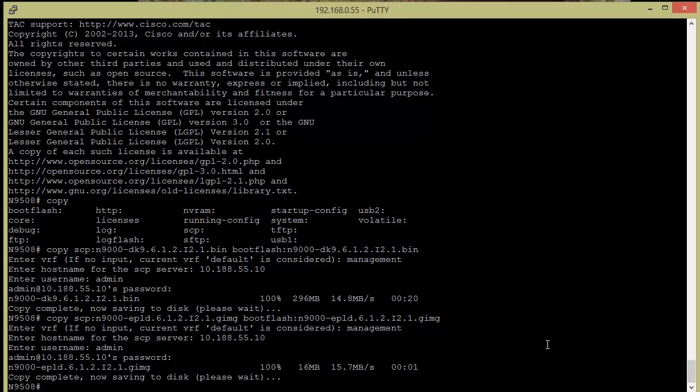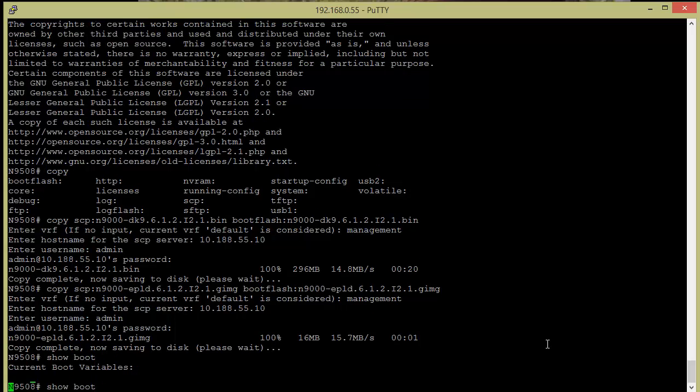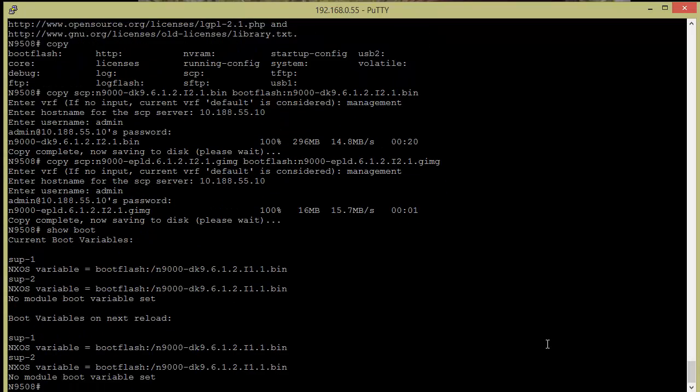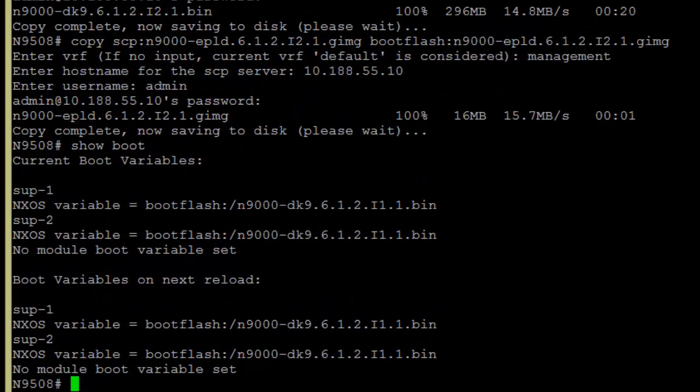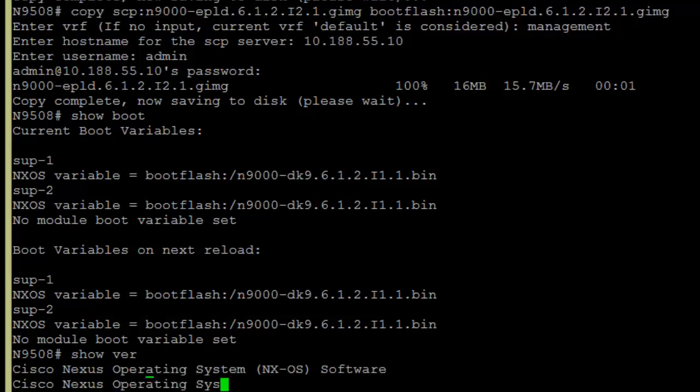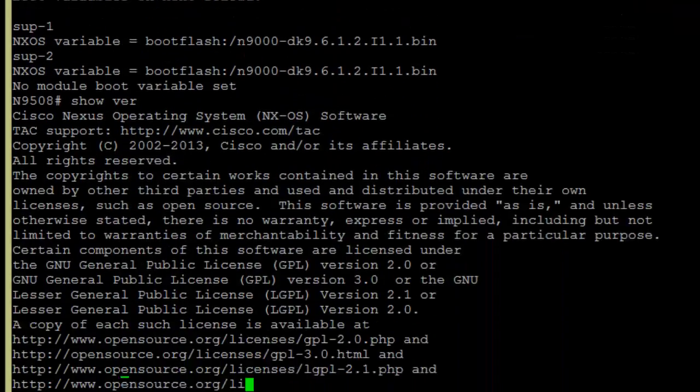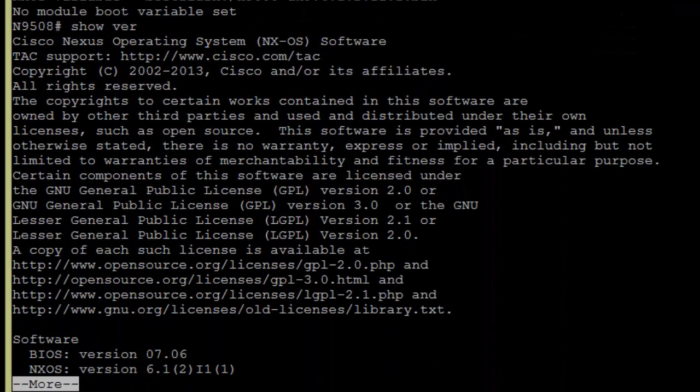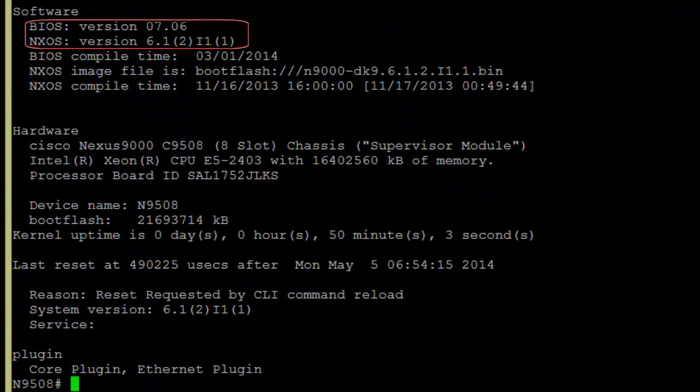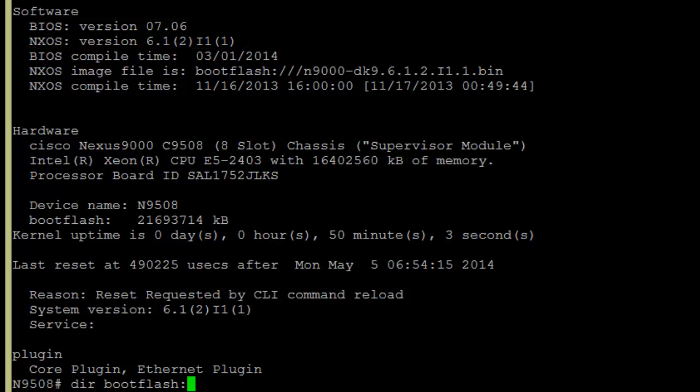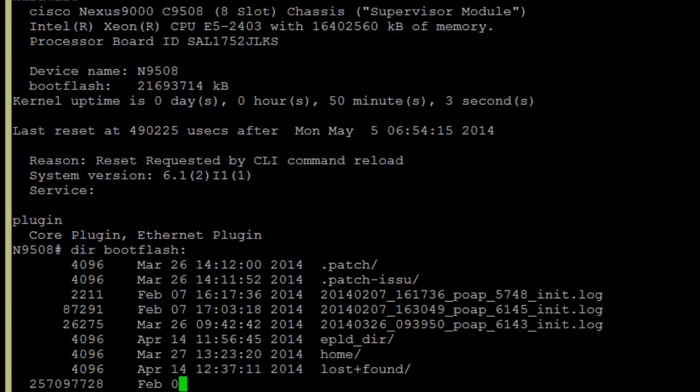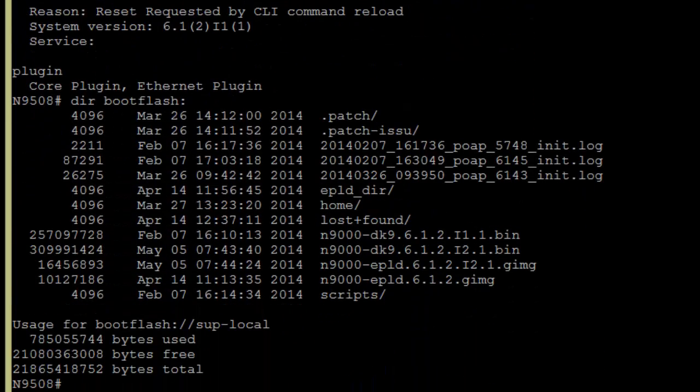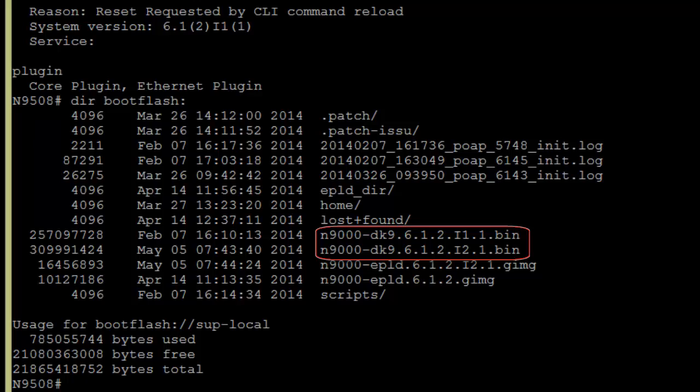So before we actually jump into doing the firmware upgrade, it might be handy for you to see which versions we're currently running. So if I do a show boot, there's a couple ways you can do this. So this shows what the boot variables are set to for each supervisor module. I can do a show ver as well. It gives me a little more specific information about versions that are installed, and I can also do a dir boot flash. And although we're not going to talk about the command here, you can also do a show module, which will give you all of the modules and their current running firmware versions. It might be good to just have that saved to a file for you to compare after you've done the upgrade.